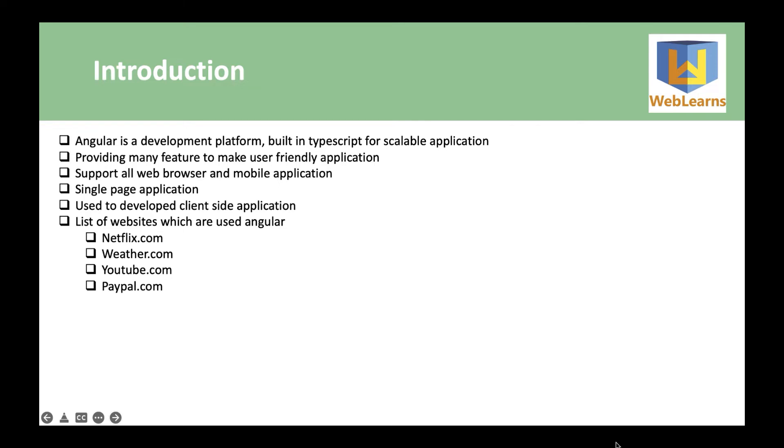So here are the list of websites which are using Angular for client-side development: Netflix, Weather.com, YouTube, and PayPal are using Angular for front-end development.